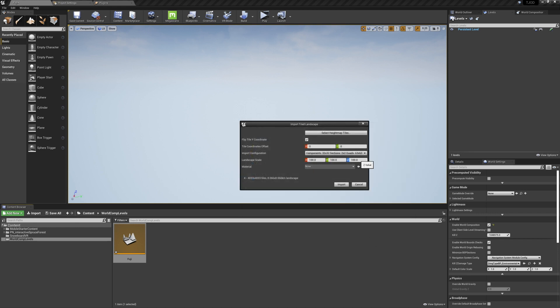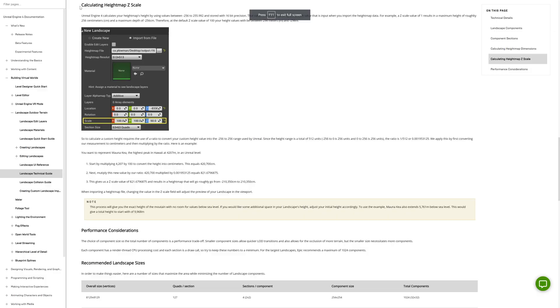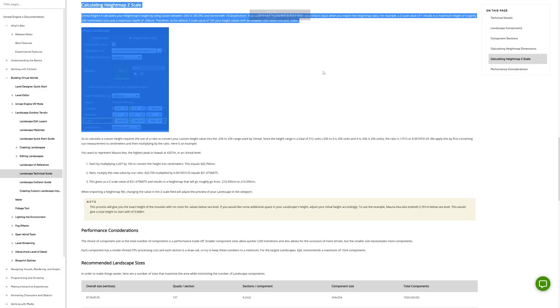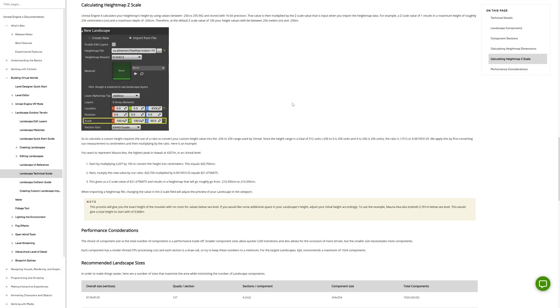This will get a more accurate representation of our map. To calculate your z-scale, find out the lowest and highest points in your map in meters. Subtract the lowest from the highest to get your range. Tengrim actually displays these for you. Once you have your elevation range, we multiply it by 100 to change it to centimeters. Then multiply it by Unreal's ratio of 1 over 512. This will give you your z-scale.